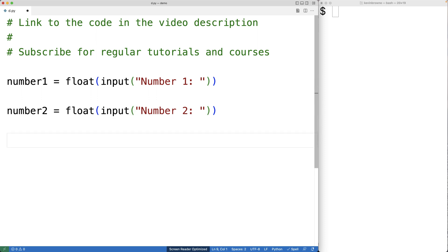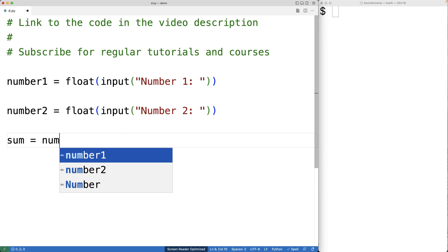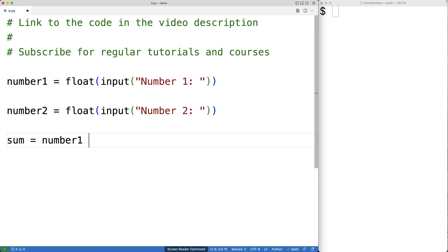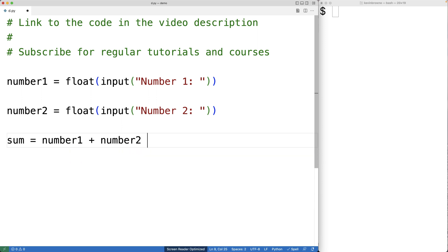Then to add together the two numbers, we'll have sum equals number one plus number two. So number one plus number two is going to give us the sum of the two numbers. Then we're going to store the result into the sum variable.